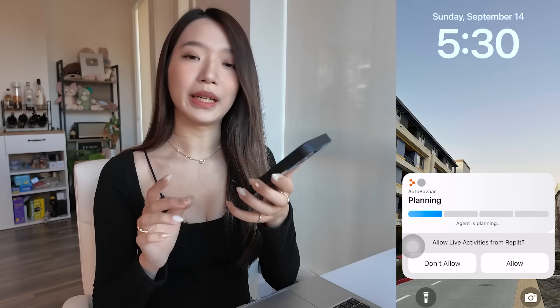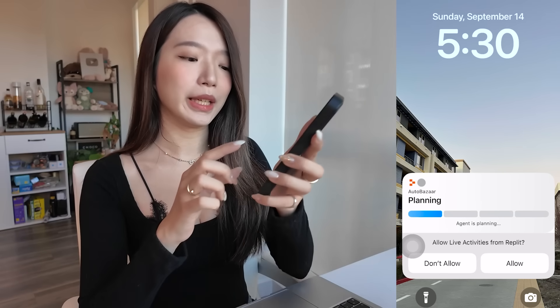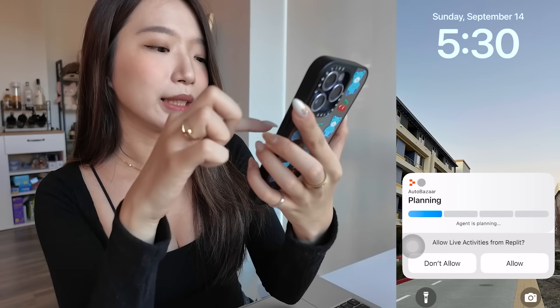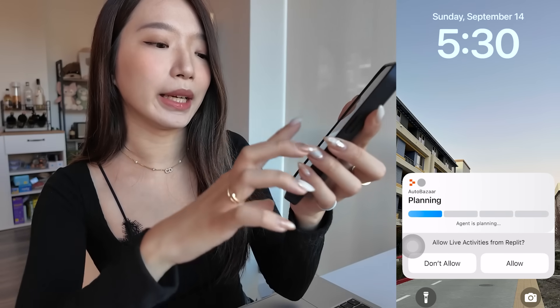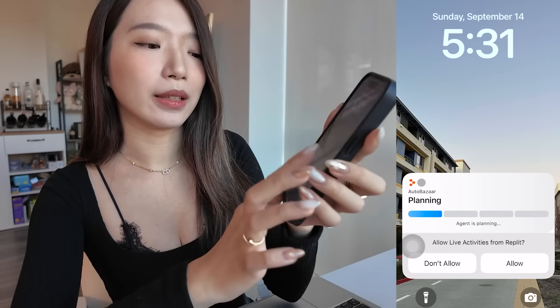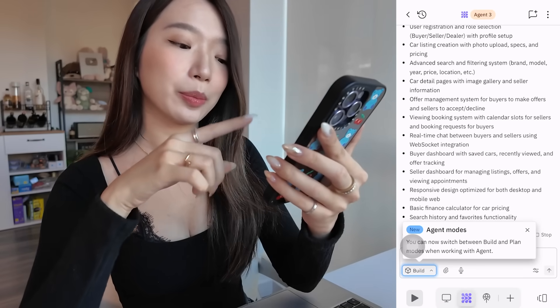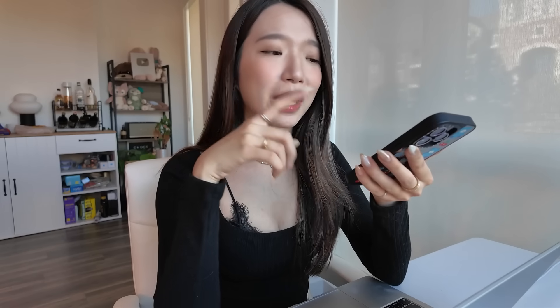Something very fascinating about Replit is it also has a mobile app. While it's running, it pops up a bar that says it's planning. If I click onto it, you can track the progress from here as well. So you can track the progress or just build an app with your phone — you don't even need to be by your laptop.